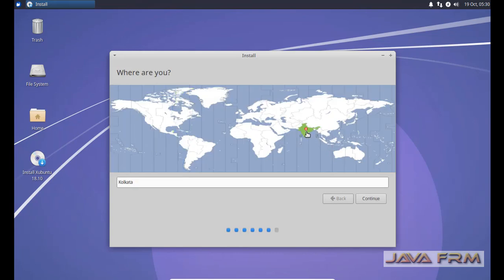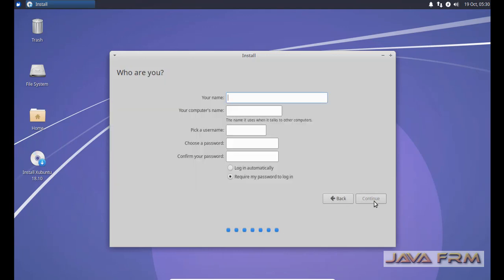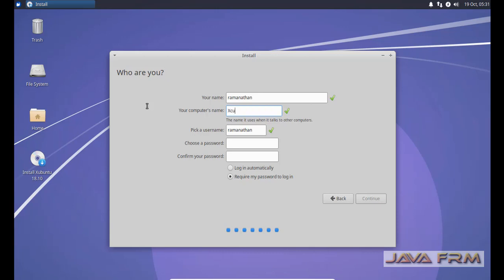I'm selecting my location and time zone. Now in this screen I'm providing my login username and password. Also I'm providing some name to my computer, Xubuntu hostname.